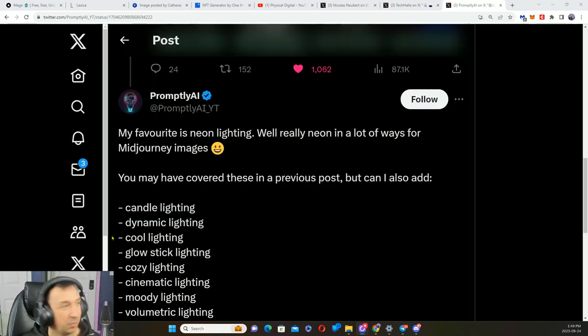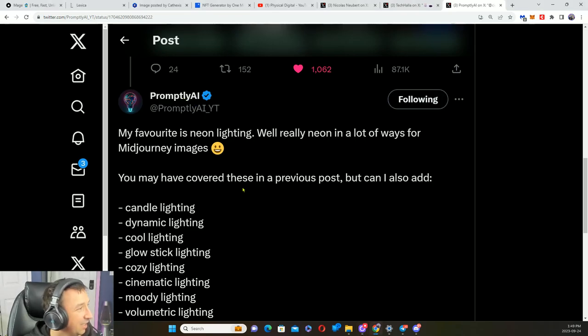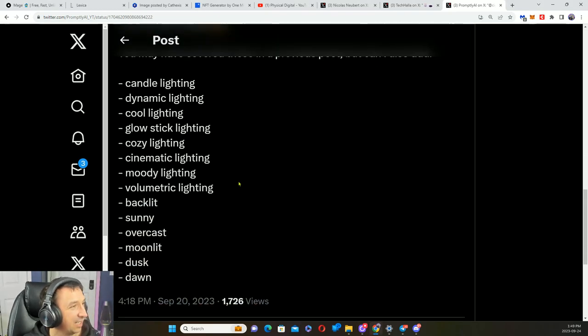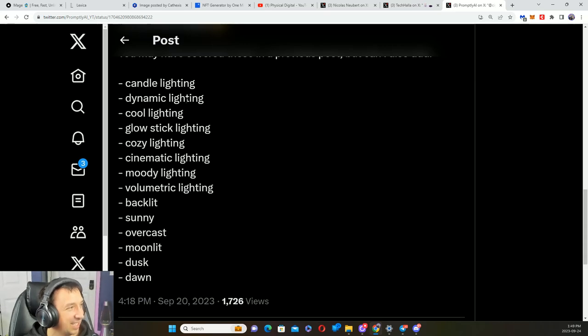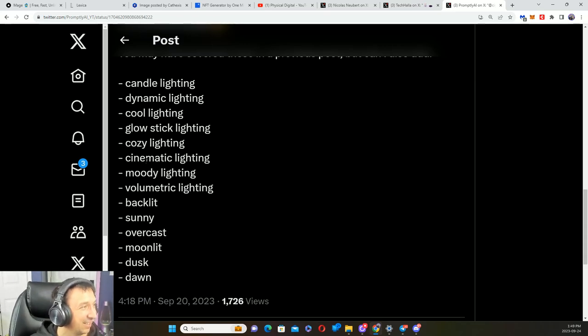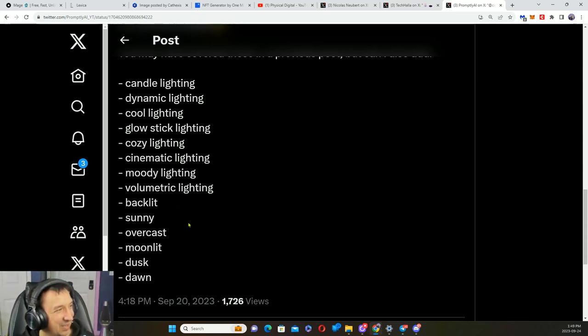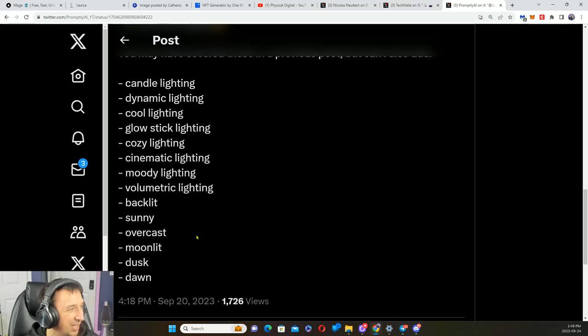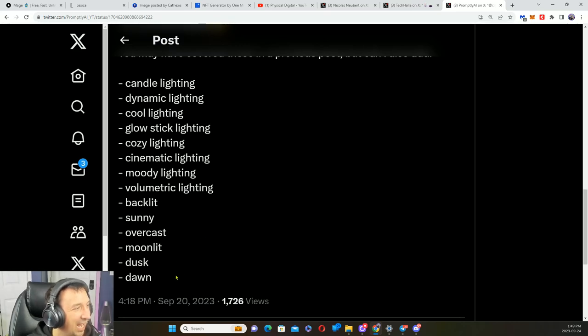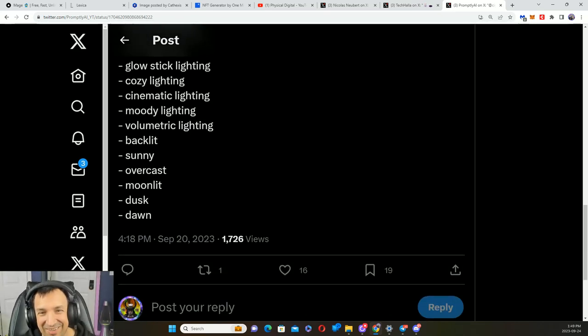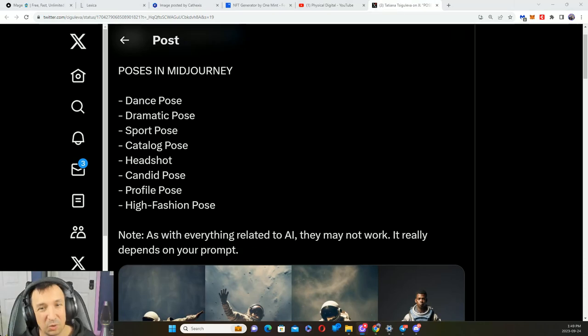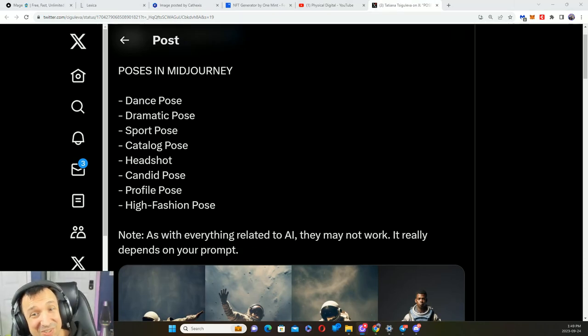We've got Promptly AI that definitely shared some more. Candle lighting, dynamic, cool, glow stick, cozy, cinematic, moody, volumetric, backlit, sunny, overcast, moonlit, dusk, and dawn. Of course we've got poses too. What kind of pose do you want the person to have? We've got dance, dramatic, sport, catalog, headshot, candid, profile, high fashion. Here's some examples for you.